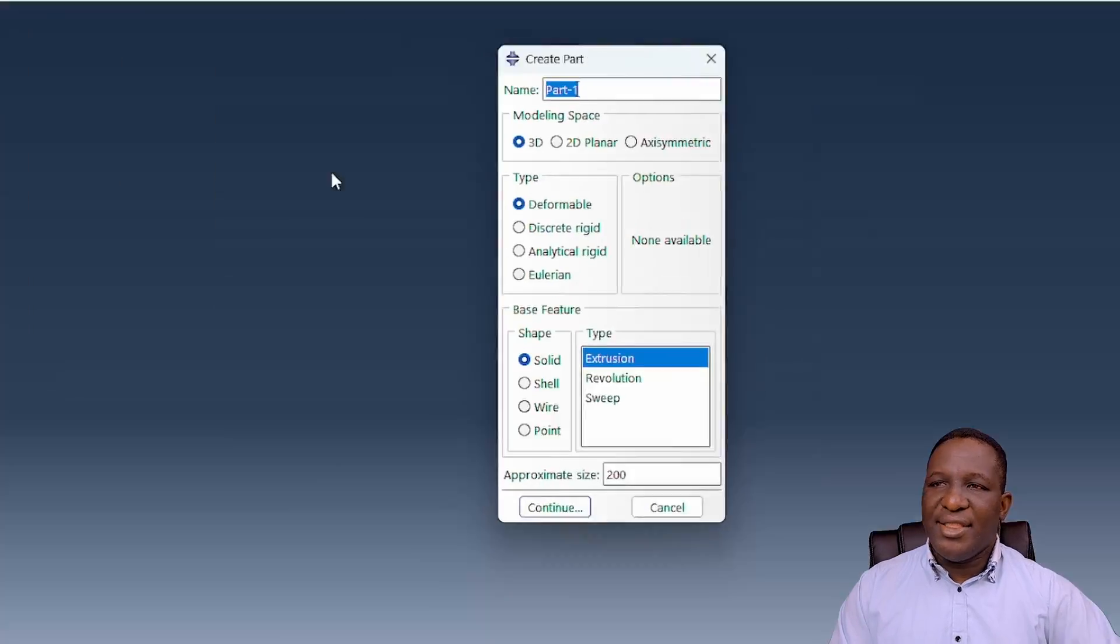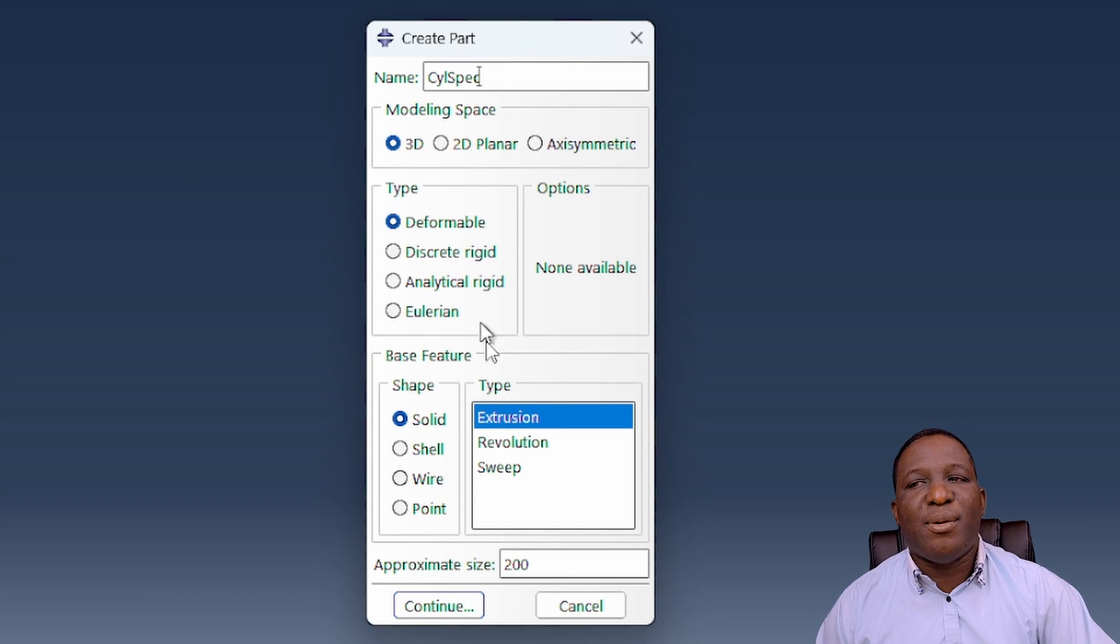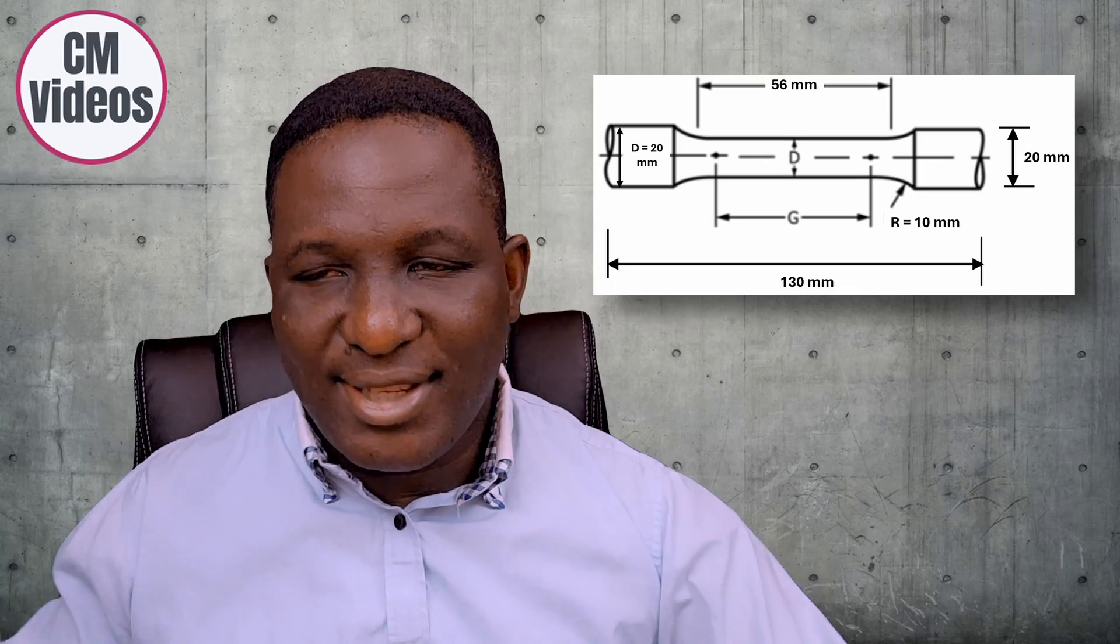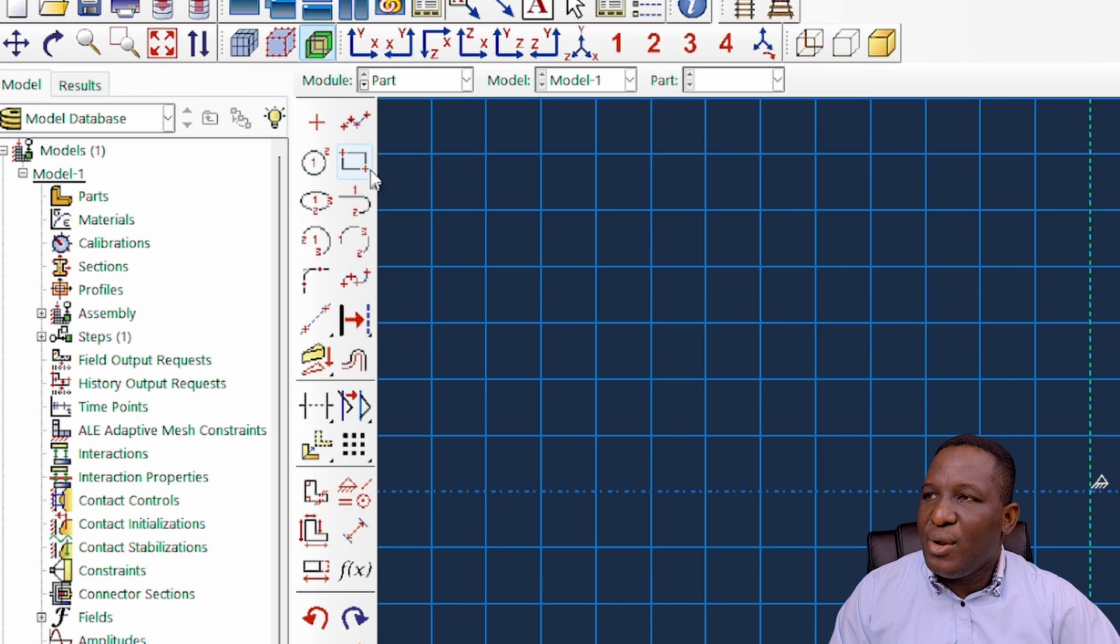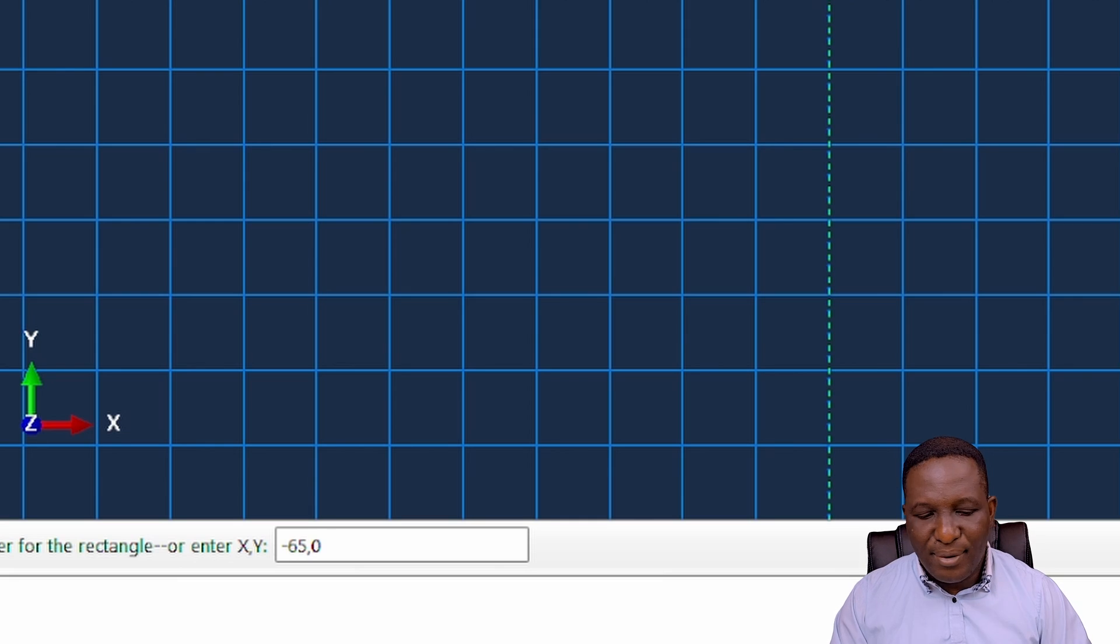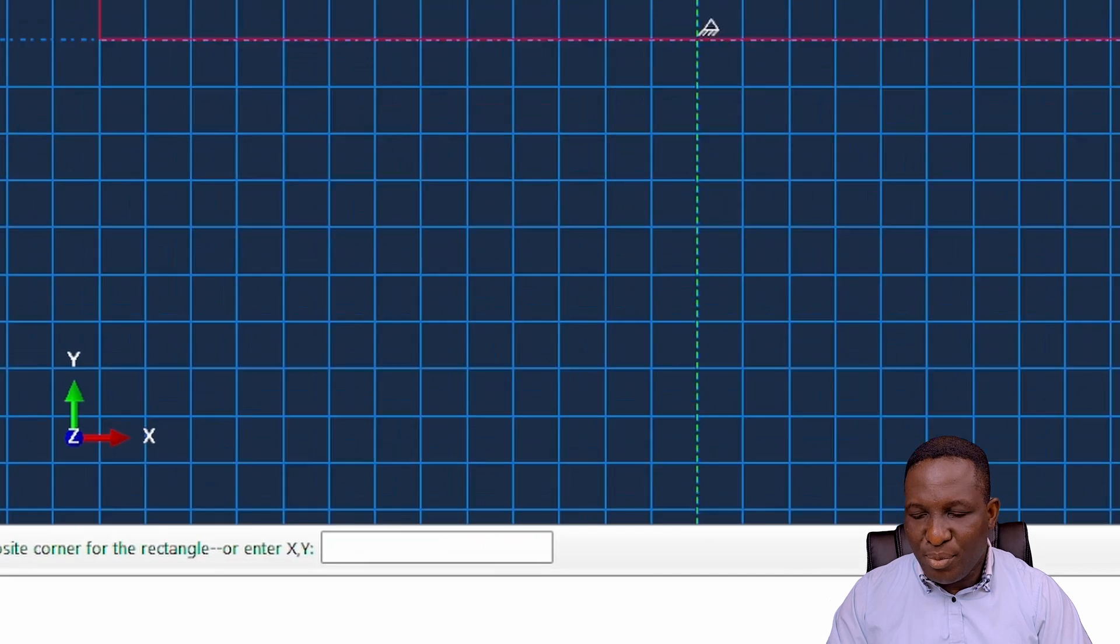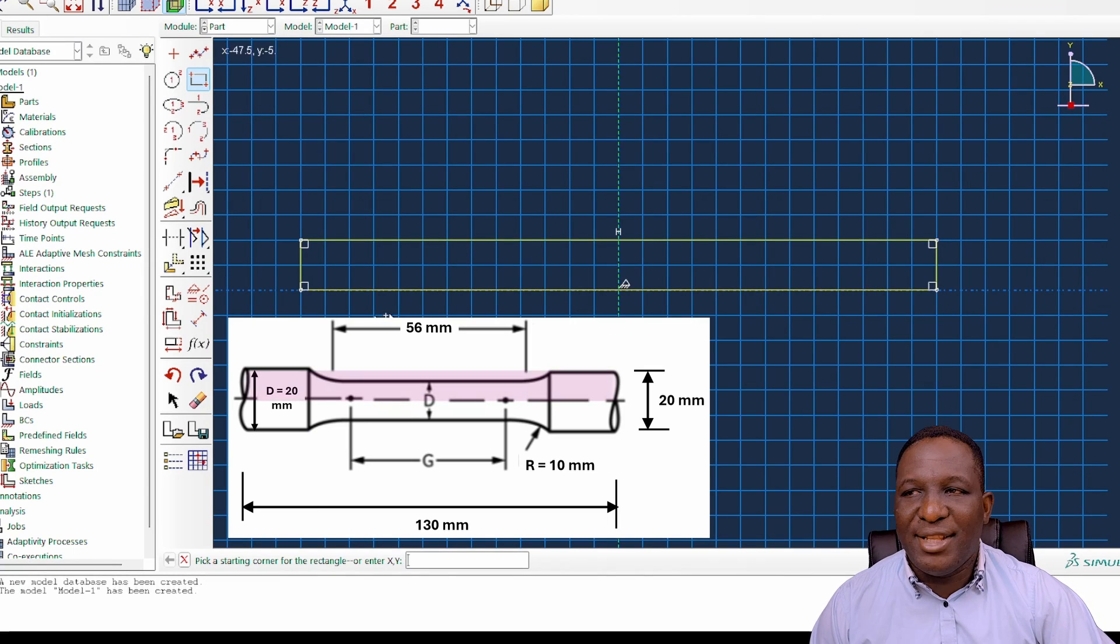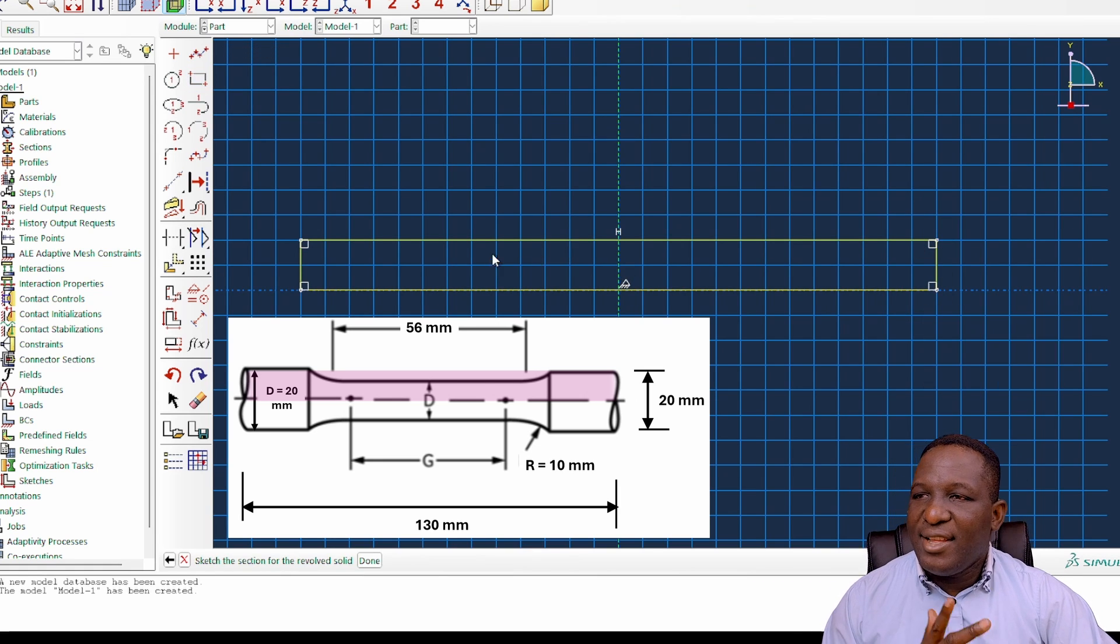Let's go into Abaqus. First, we go to the part module and call this a cylindrical specimen. I'm going to make it a 3D deformable specimen and use the revolution method. Overall length is 130 mm and overall height is 20 mm for the grip end. Let's design half of that. I'll start from here at minus 65 and 0, which is around here, and go to the other end at 65 and 10. So that's half of the specimen.